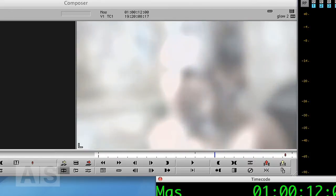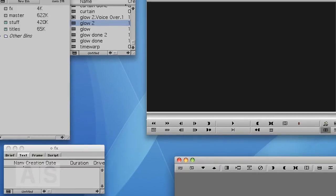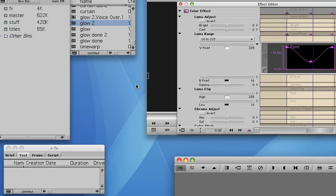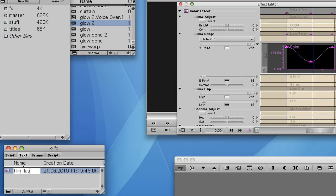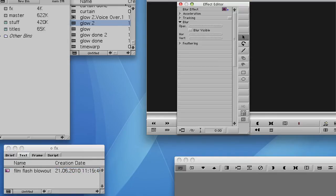And of course what you can do is save those effects to a bin by just dragging this little icon from the effect editor to a bin. You know, name them. Do the same thing with the blur.